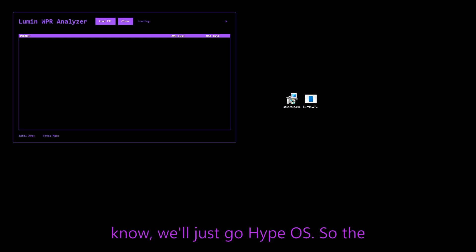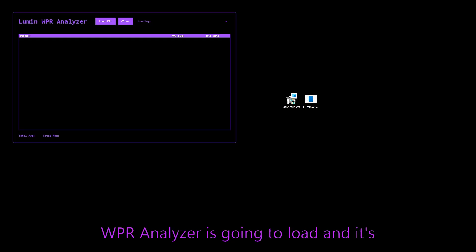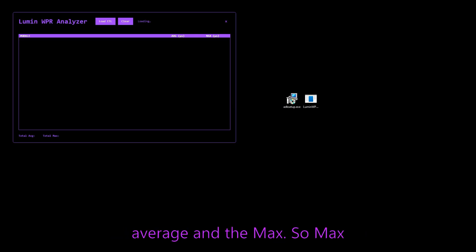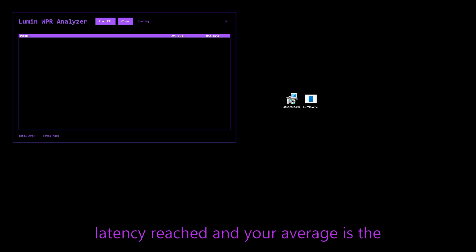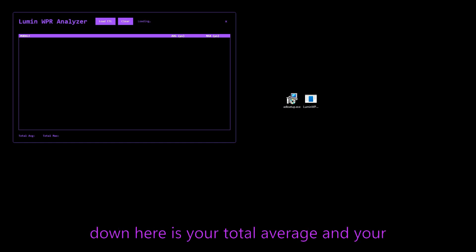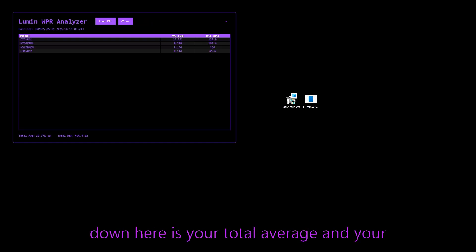So the WPR analyzer is going to load and it's going to give you a couple of different statistics. It's going to give you the average and the max. So max is like the max point that the latency reached and your average is the value that it kind of sticks at. And then down here is your total average and your total max.